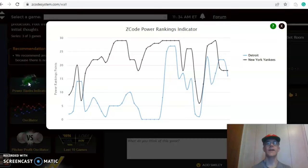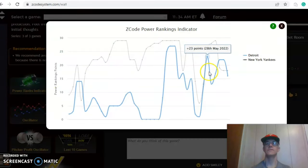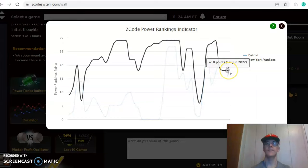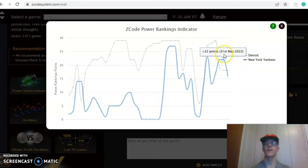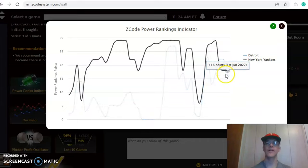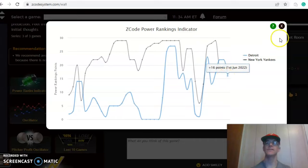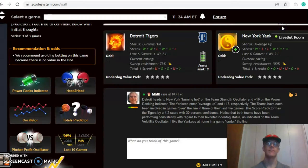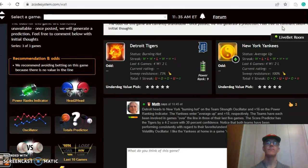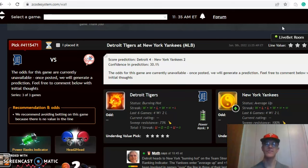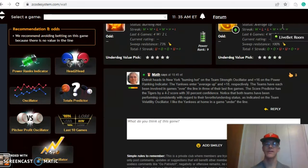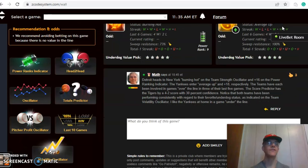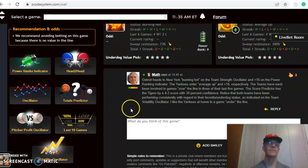The power ranking indicator shows that the Yankees are at plus 18. They were as high as plus 29 not too long ago but they have dipped because of that recent two out of three skid and Detroit is at plus 16. The score predictor has Detroit by a 4-2 score but the confidence and prediction is only 30% so take a look at that as it gets closer to the game. The pitchers have not yet been named for this matchup.